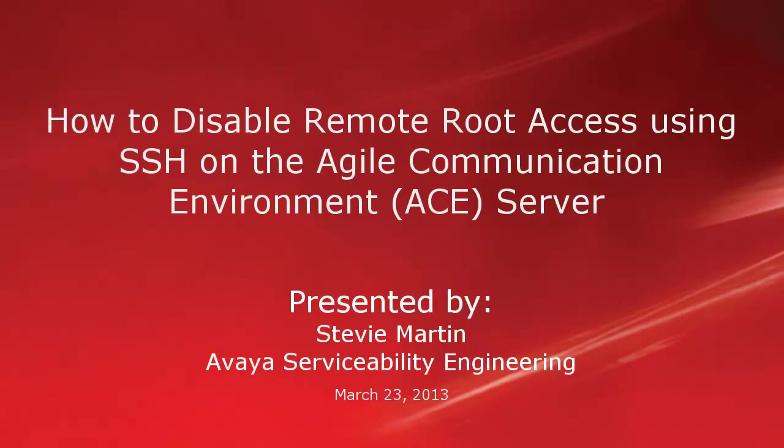Hello. My name is Stevie Martin with the Avaya Serviceability Engineering team. This video will show how to disable and enable the ability to remotely access the ACE server using the root login.